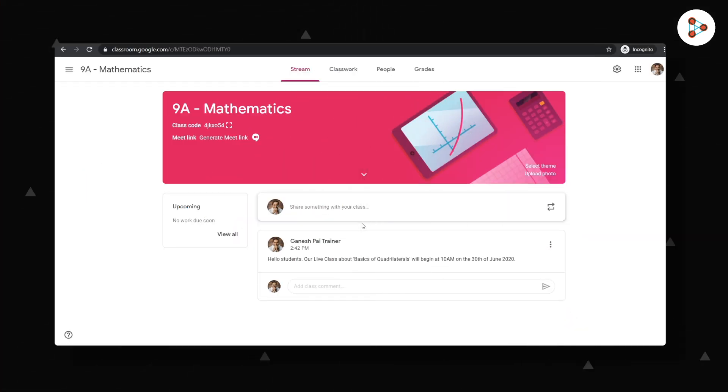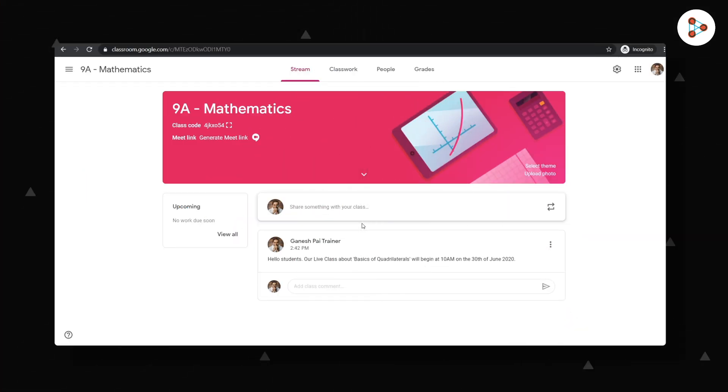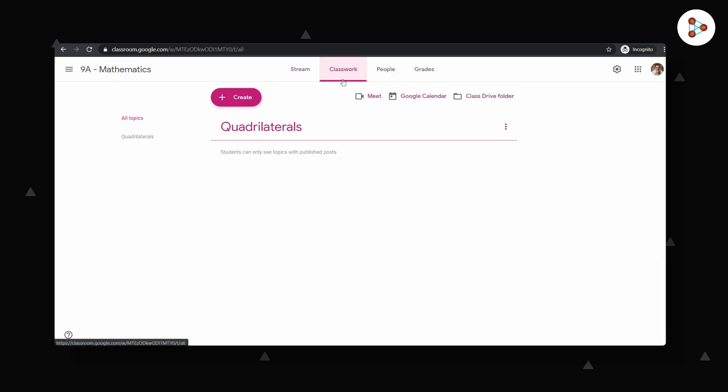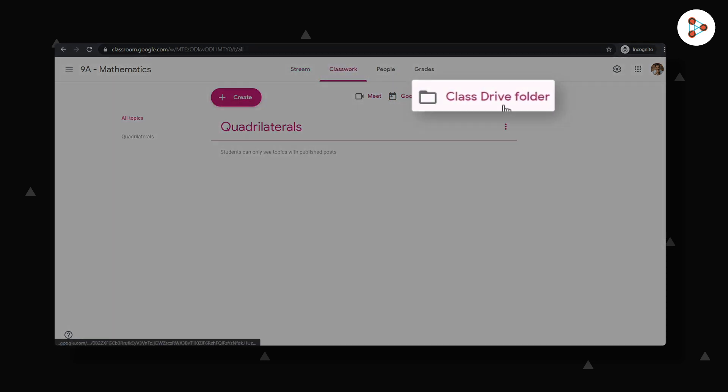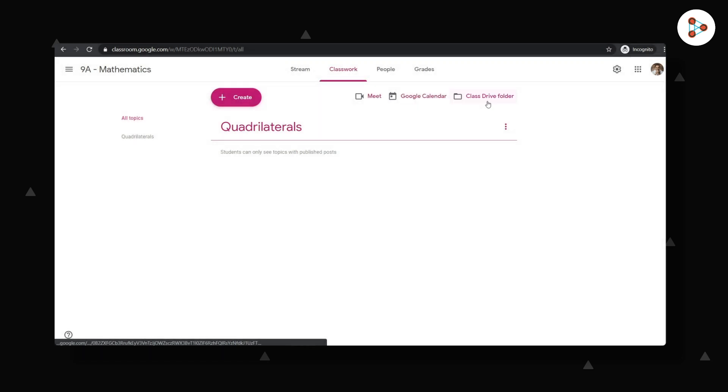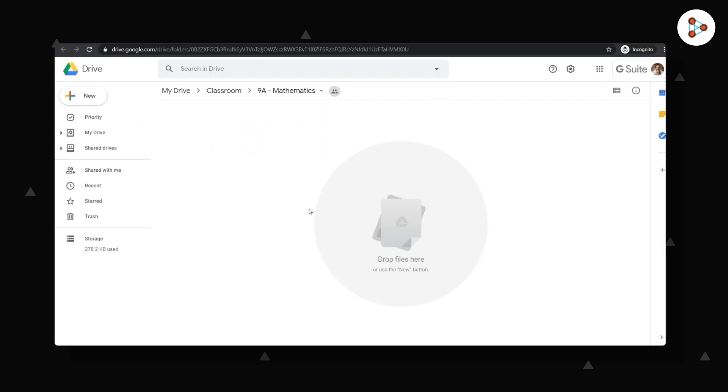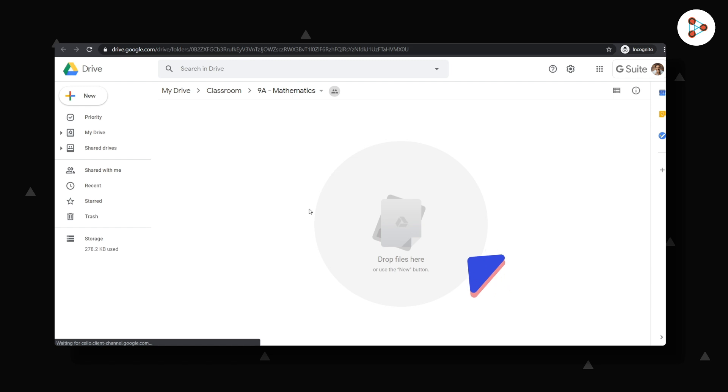But how do I access Google Drive in Google Classroom? All I will do is go to the Classworks section and here I can see the Class Drive folder button. Let me click on it. This space I'm seeing here is where I can save my files and access them whenever I wish to.